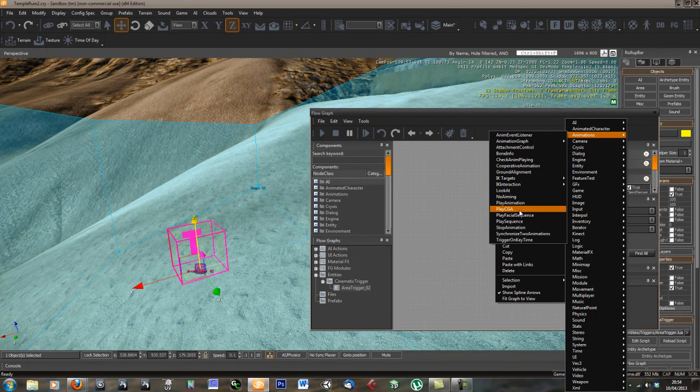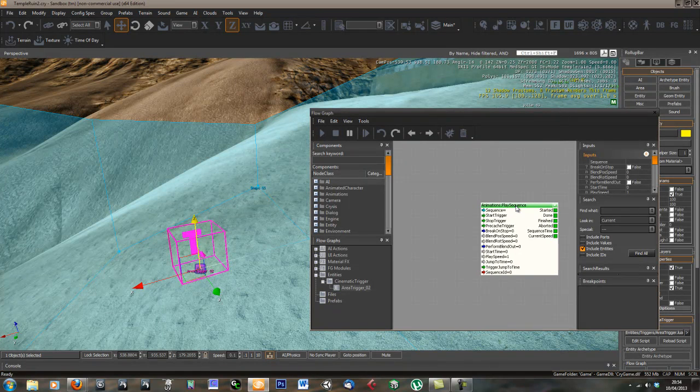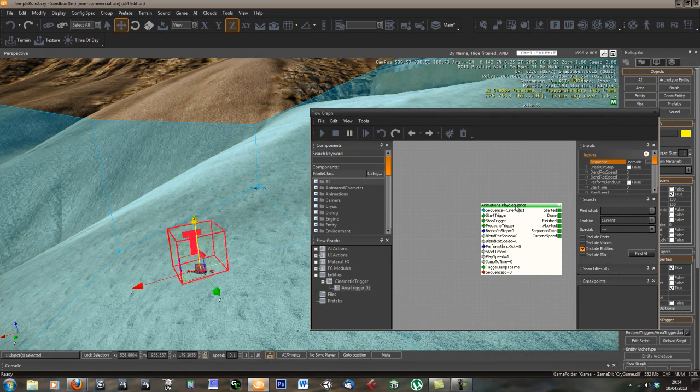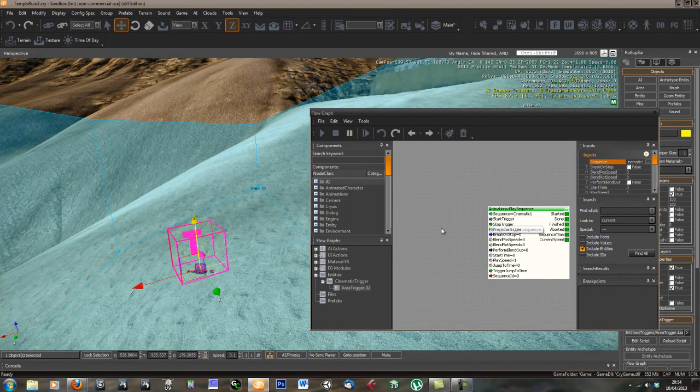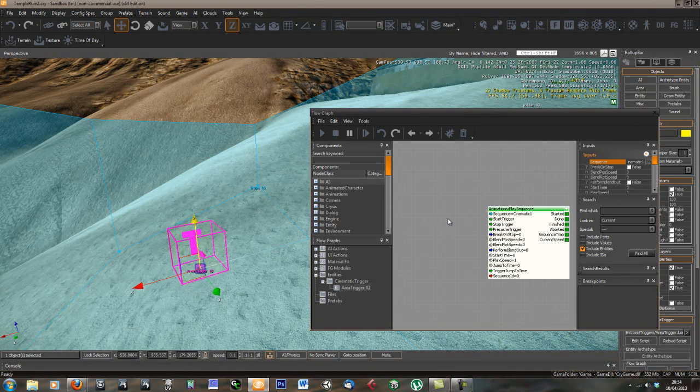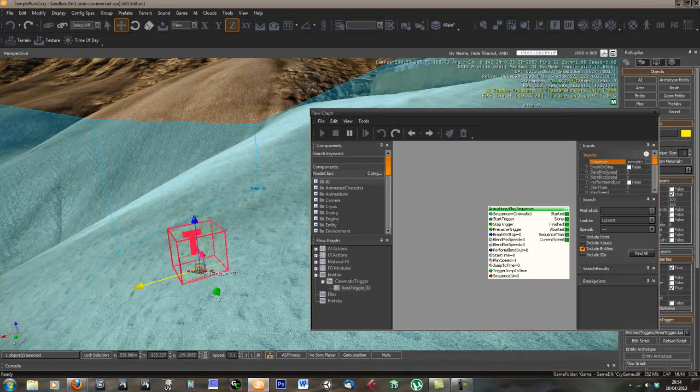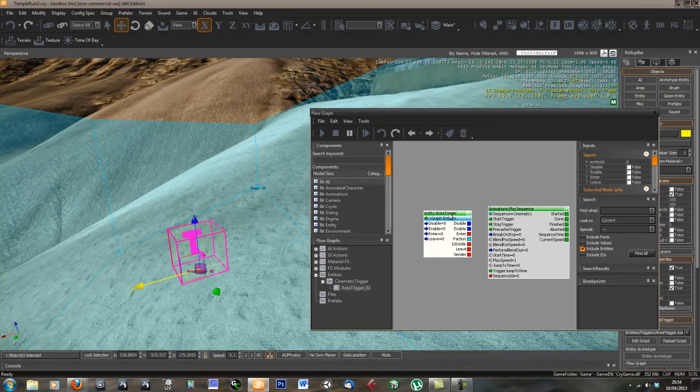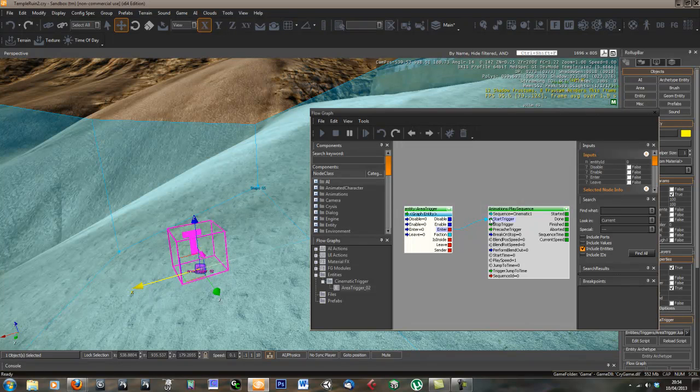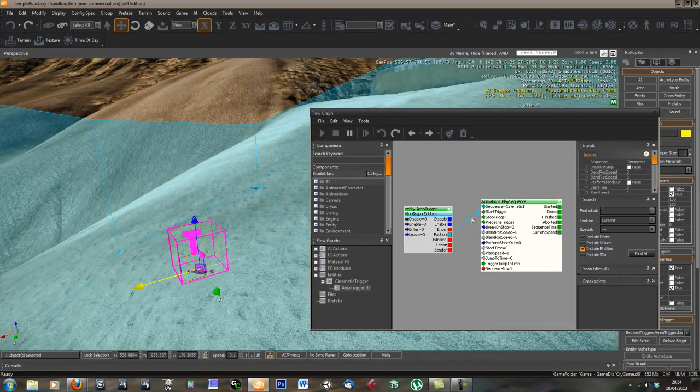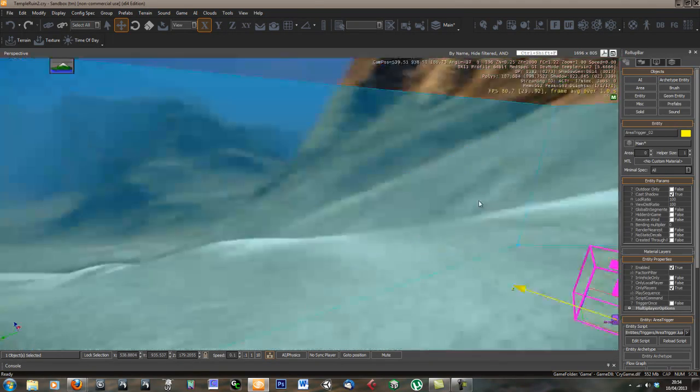Let's just add one of these play sequence nodes. Then we can select the sequence we want to play, which is our cinematic one. That's all we need to do with that. The only thing we need to do now is tell it when to play this sequence. We want to do that when we hit this area trigger. Let's select the area trigger, right click in here and go add selected entity. On entering this entity, we want to trigger this sequence, this cinematic. That's it, that's our flow graph done. Or at least I hope it is.